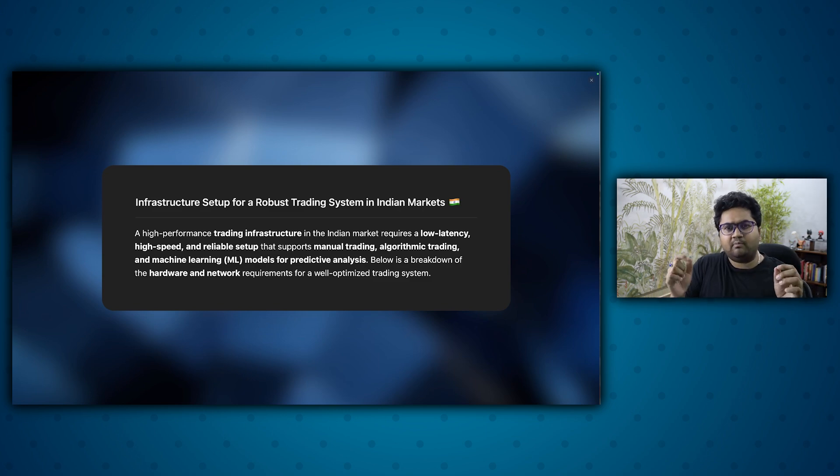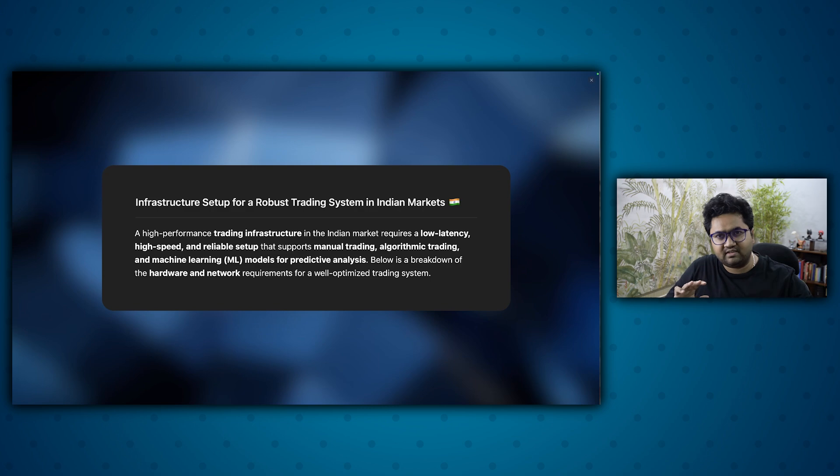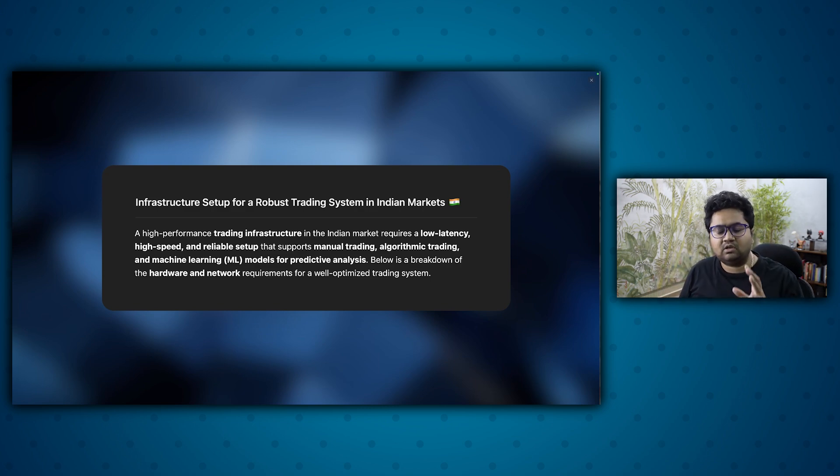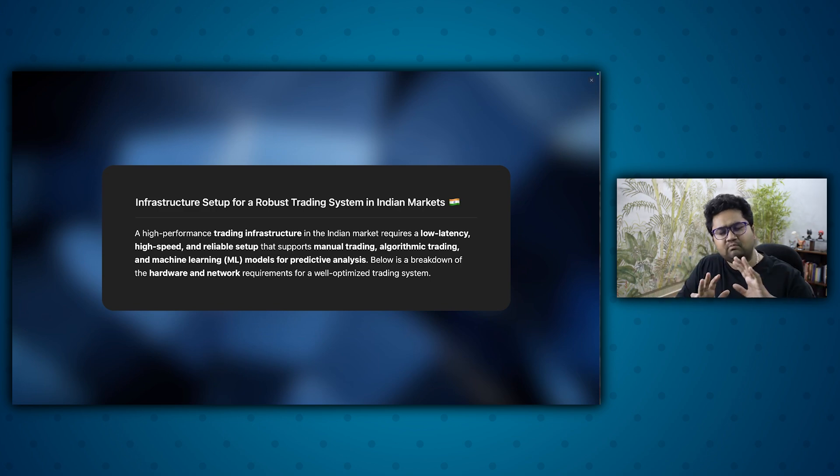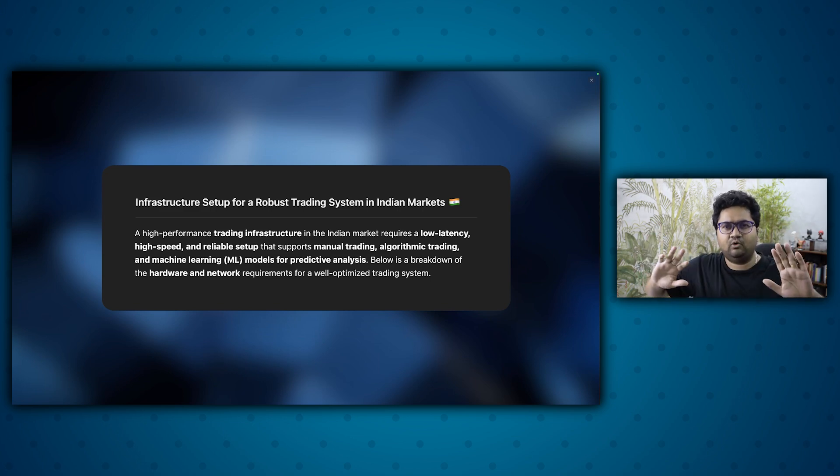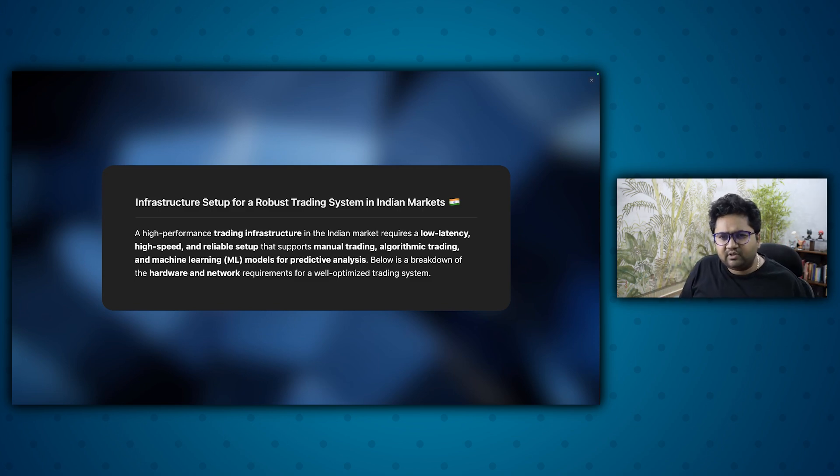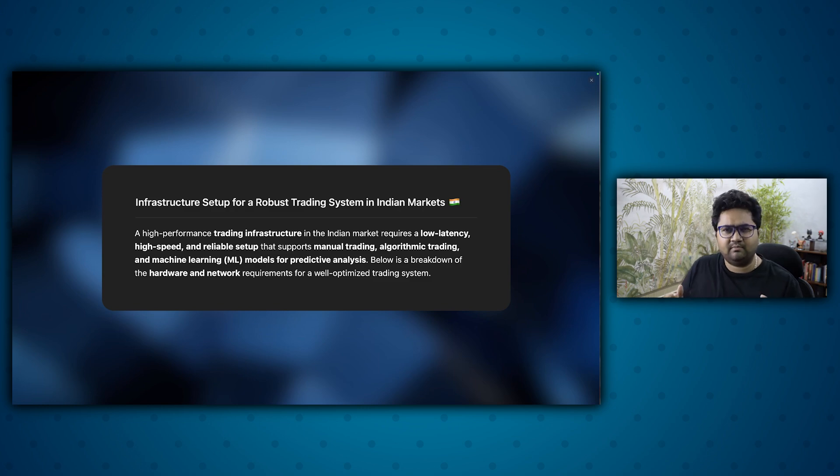But today's video is going to be about a very important topic. A common question I see across Reddit, across WhatsApp communities, across posts: What is the right infrastructure setup for an algo trading setup? And people approach it in many different ways. So what I've tried to do in this video is talk about the infrastructure setup for a robust trading system in Indian markets.